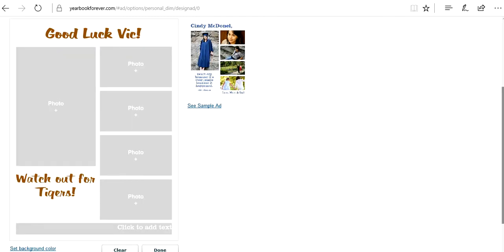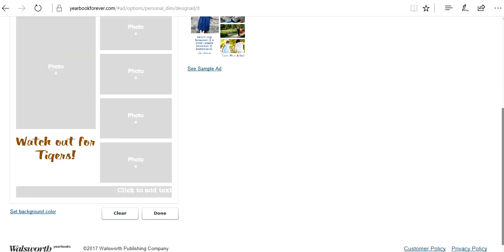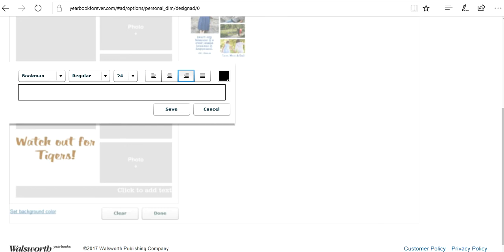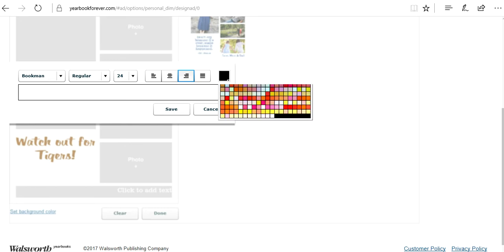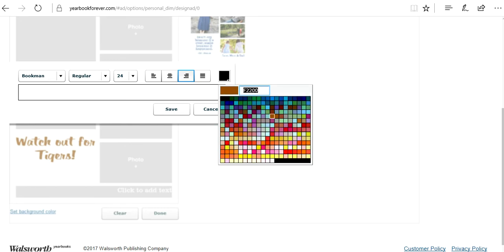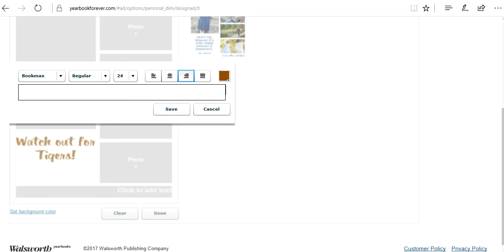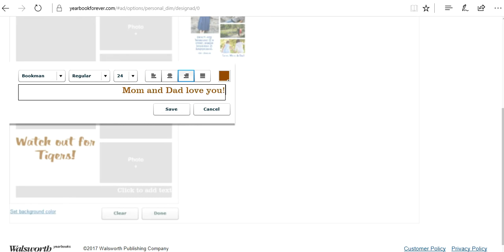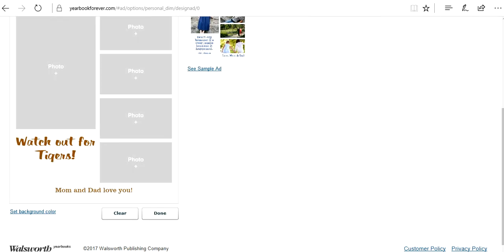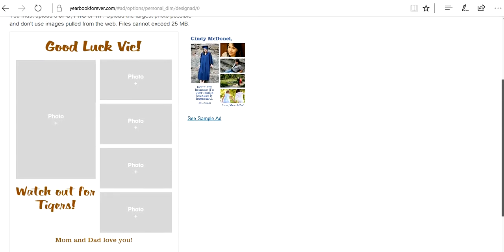Or you could say go leopards or good luck, anything like that. And normally the bottom is reserved for kind of the sentimental signature. Mom and dad love you. I'm actually going to center that a little bit more. That looks fantastic.